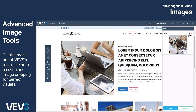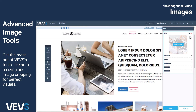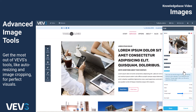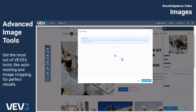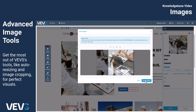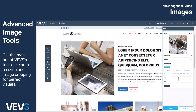In upcoming videos, I'll go into detail on how to use VEVS image management options and tools, but for now, here are some key points to remember. Each image has an ideal size for its placement on the page. You'll see the recommended size when uploading your image. While our system automatically resizes images, you can also use the Image Crop tool to manage this process, ensuring you select the most suitable part of your image for its designated space.